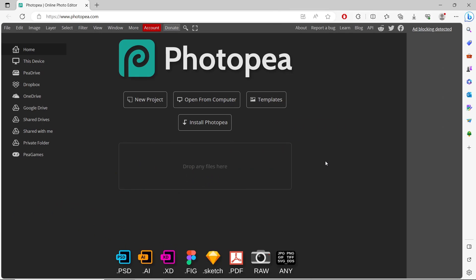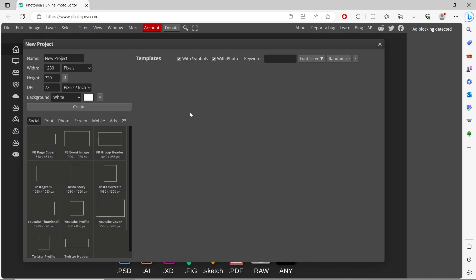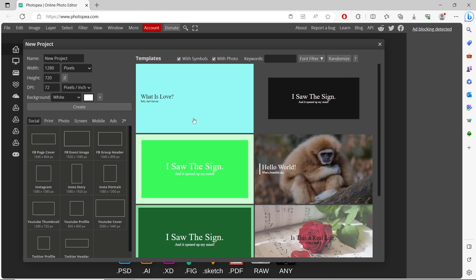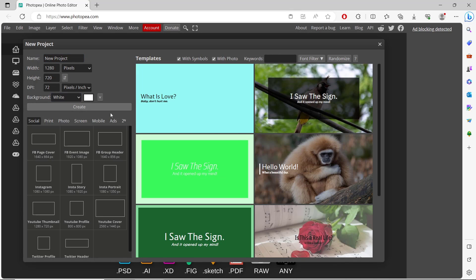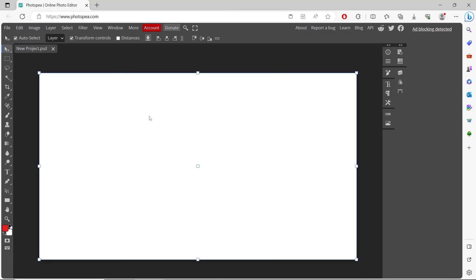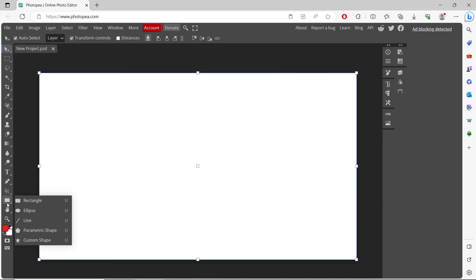Hello everyone, today we are going to learn basic Photopea tutorials: how to change color of a shape. I will create a new project and we use the default template settings. You can create several shapes.